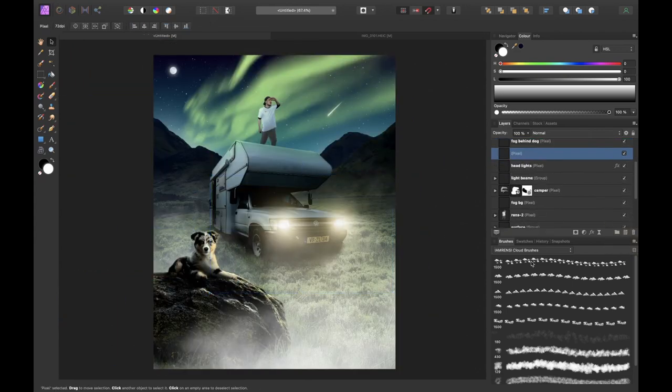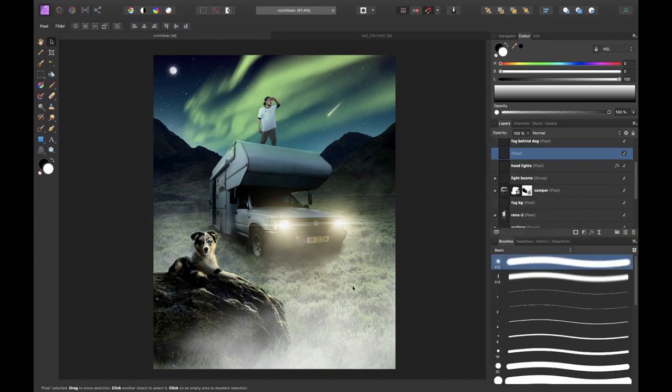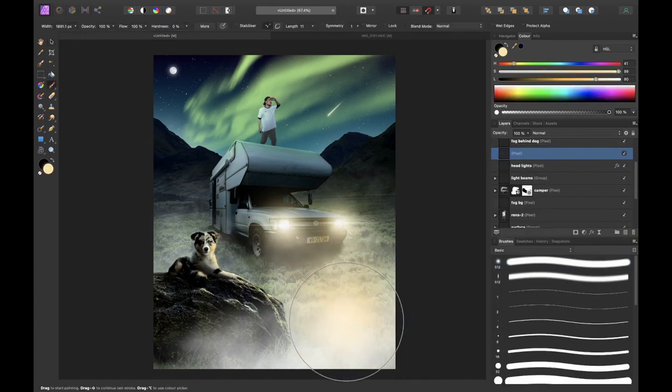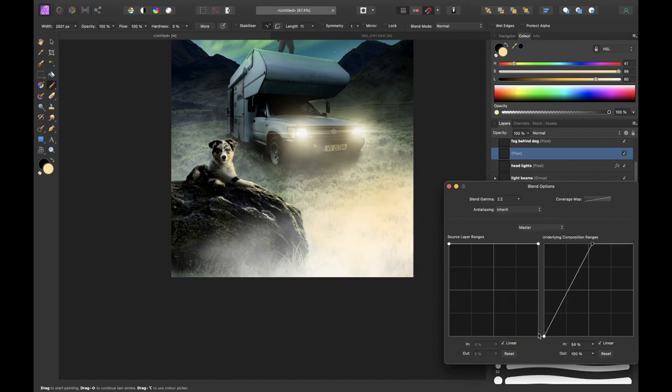To make the light of the car interact more with the surroundings I decided to add in some light on the surface with some orange brush and use some blend ranges to make it look more realistic.